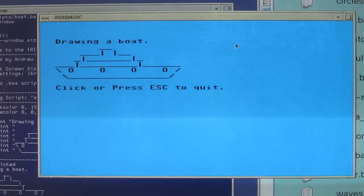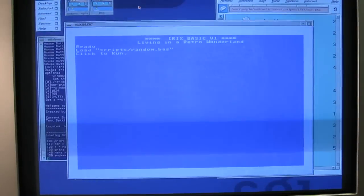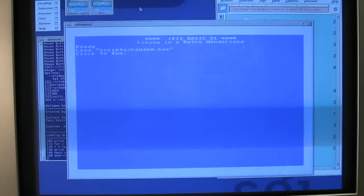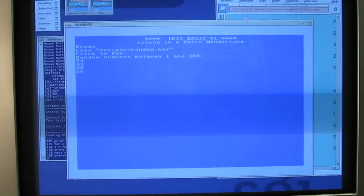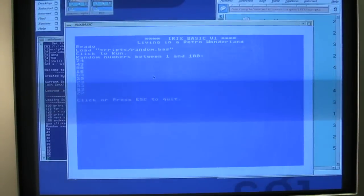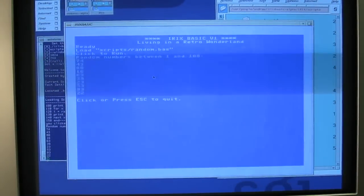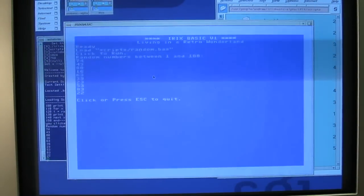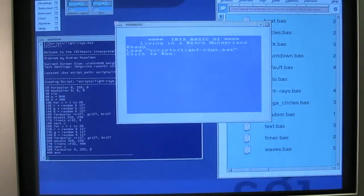It also seems appropriate that IRIX BASIC was launched on July 31st, 2012. That's exactly 30 years to the day the Commodore 64 computer hit the market.